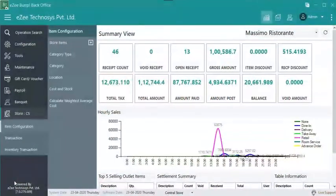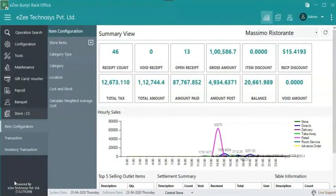Store items consist of all the items or raw materials required to prepare dishes, and a restaurant inventory management system helps you track each ingredient used in the recipe.